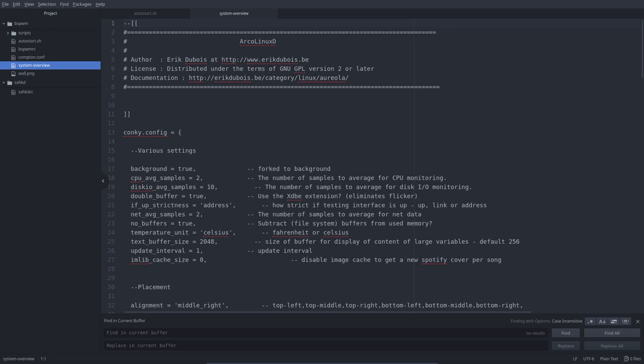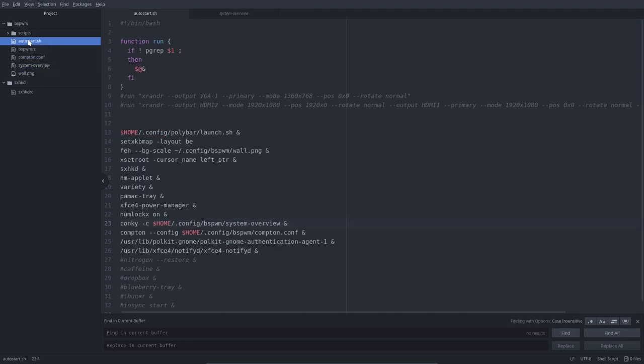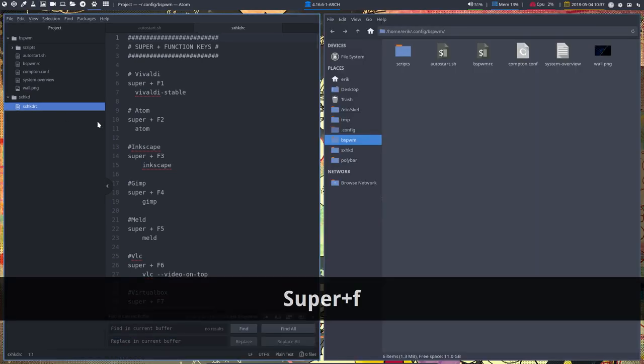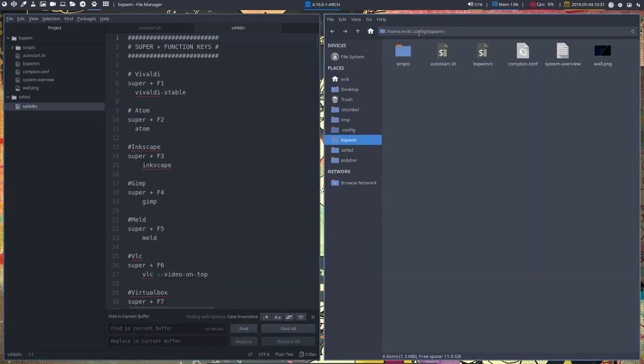There is still one very important file and we started the daemon from it with this line here, sxhkd. And the settings are in your .config folder, let's do a Super F here. So in your .config bspwm, then this one...